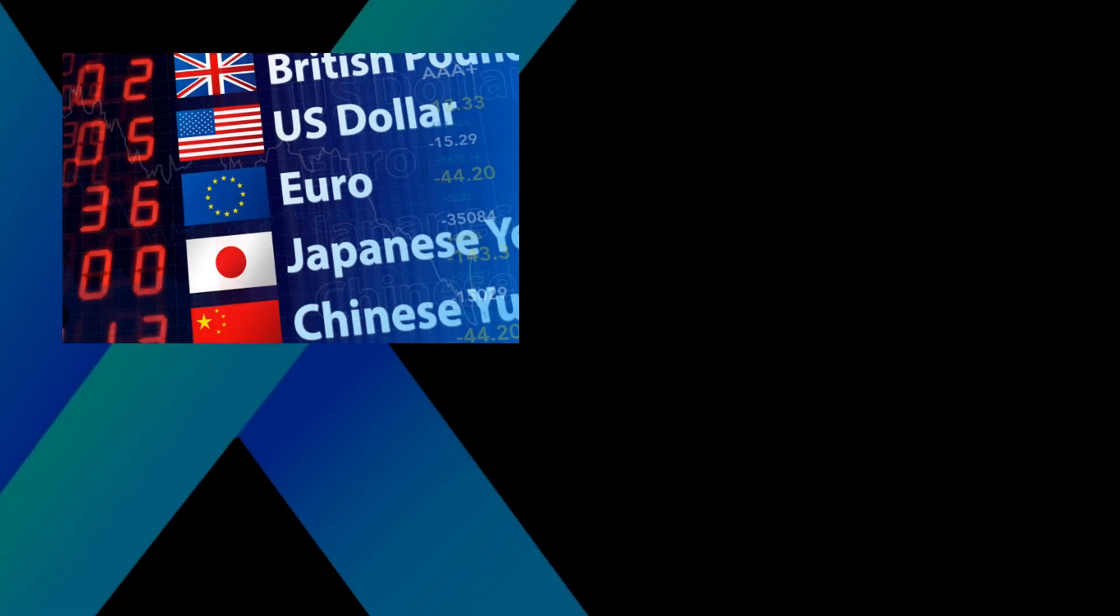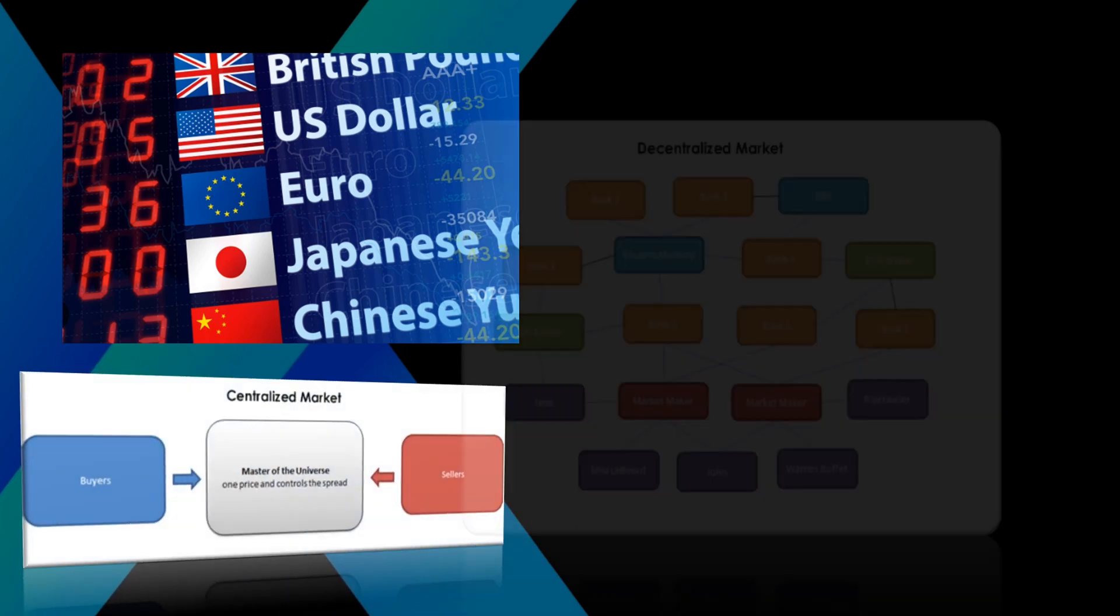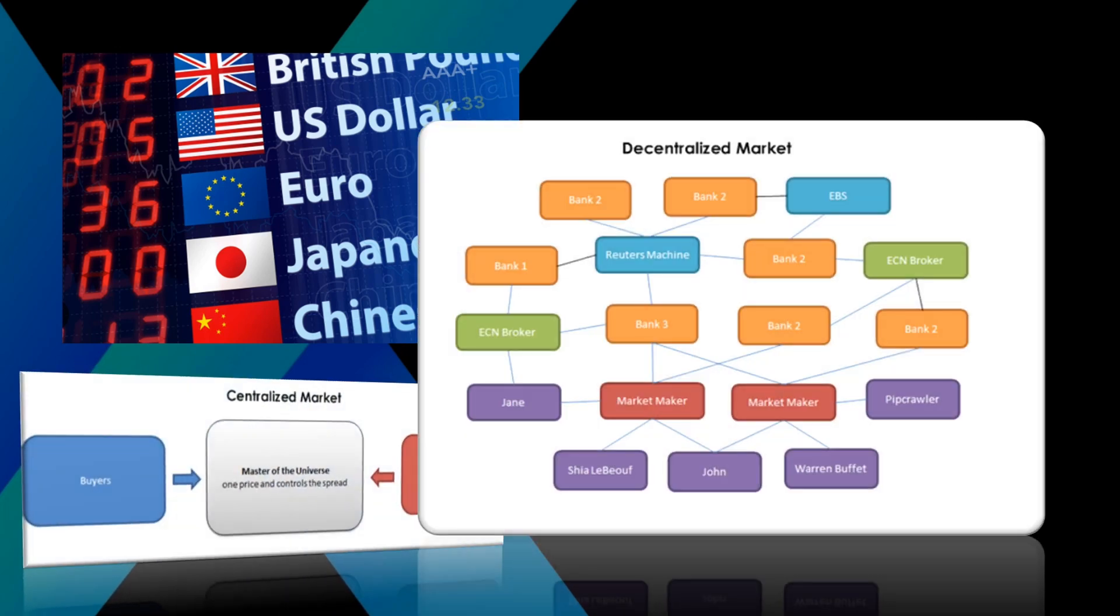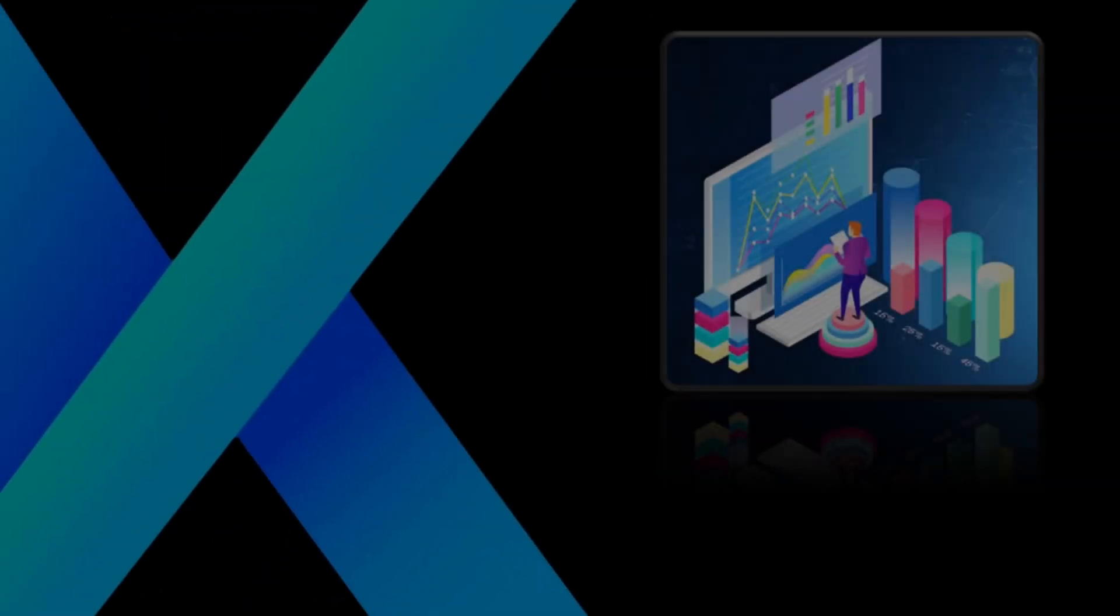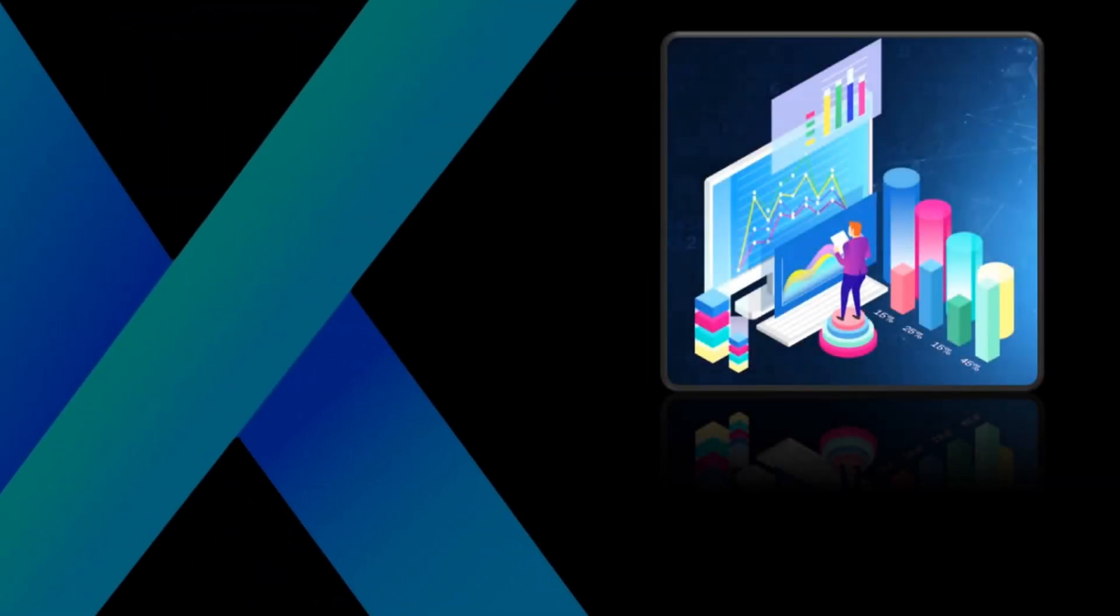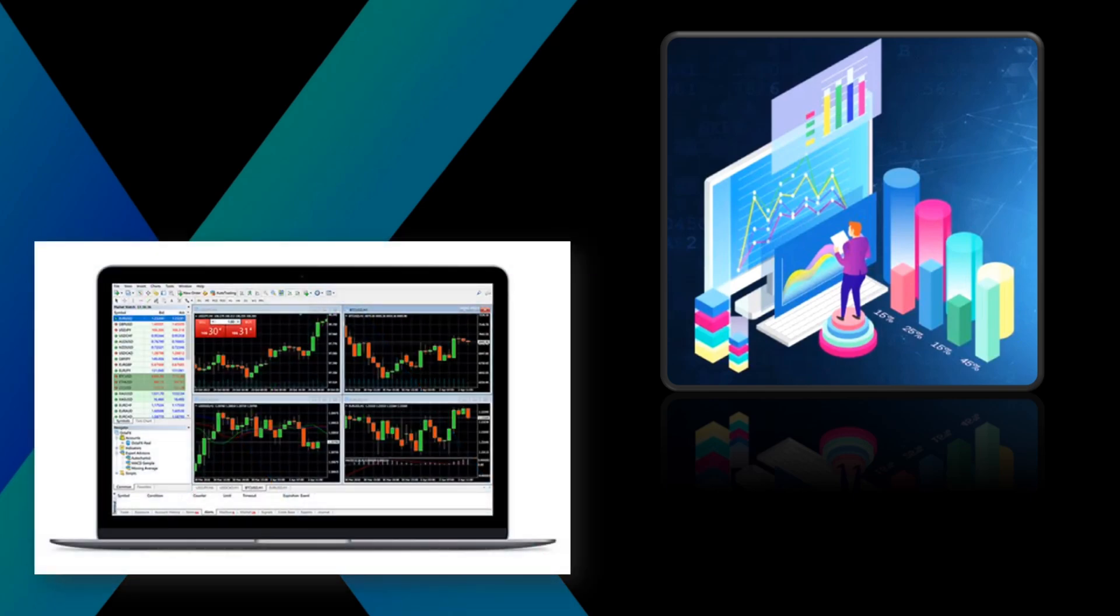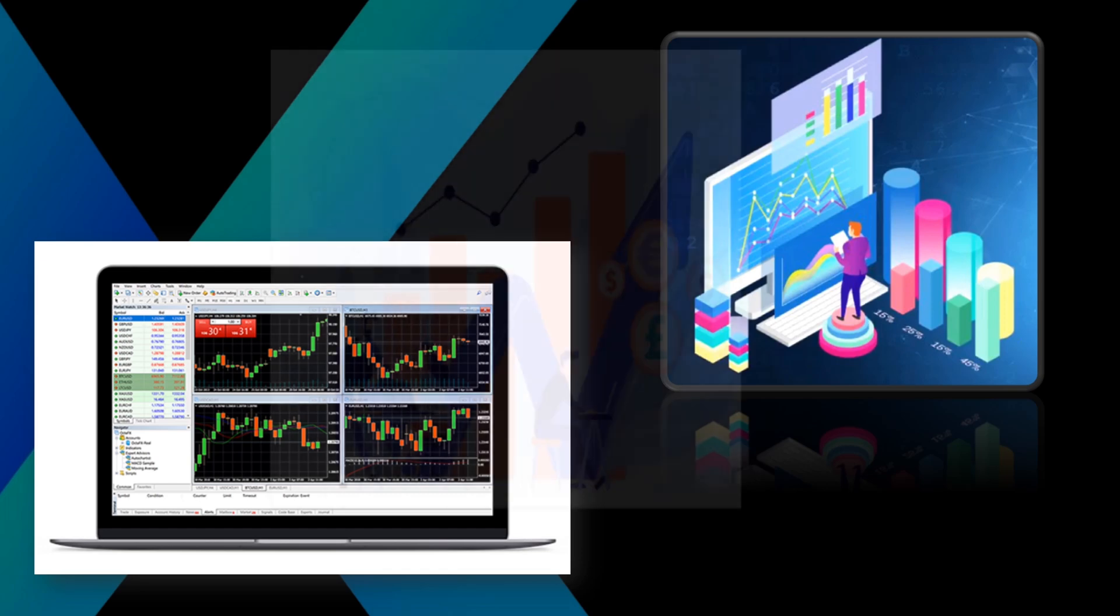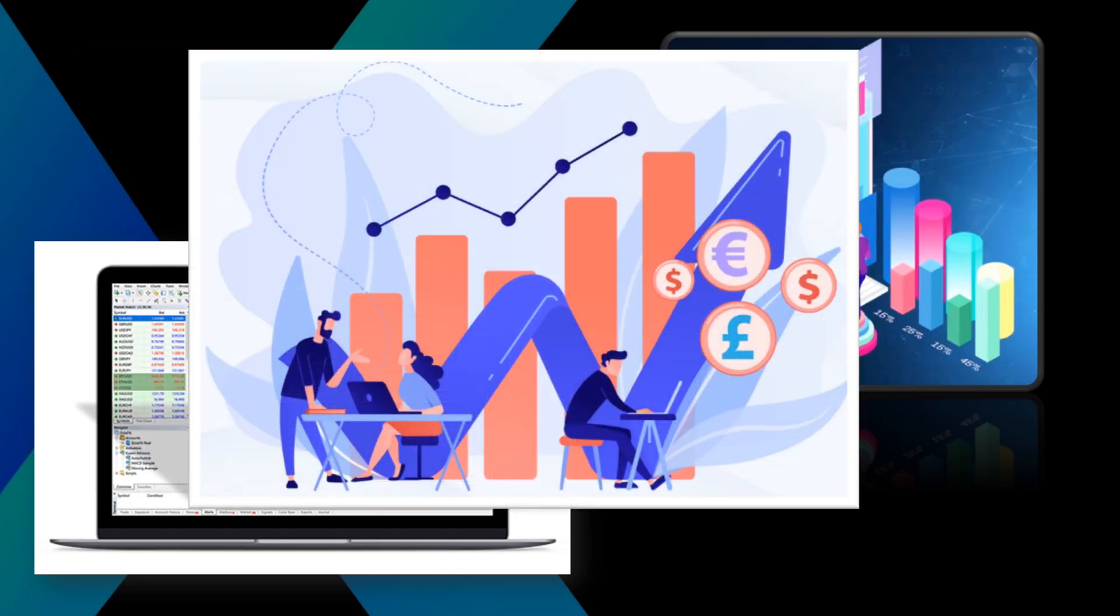The foreign exchange market is where currencies are traded. Unlike the stock market, it's decentralized. So there's no central exchange. Instead, trades are done directly between parties through a network of banks, brokers, and financial institutions. These institutions, we call brokerages, provide traders with access to these markets by offering trading platforms. These trading platforms allow traders to buy and sell currencies and thus profit from these actions.